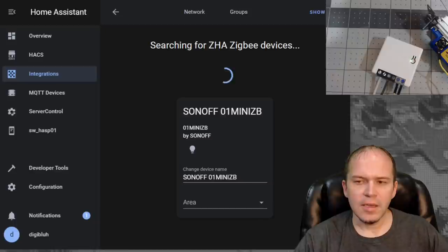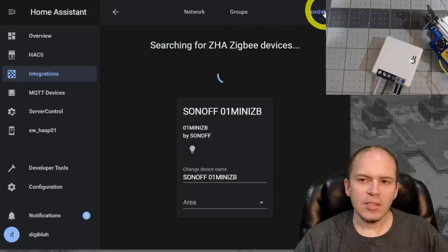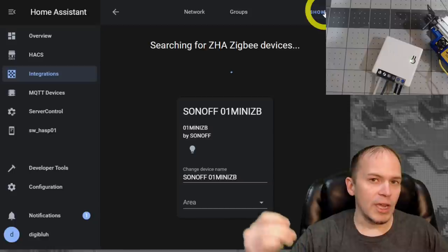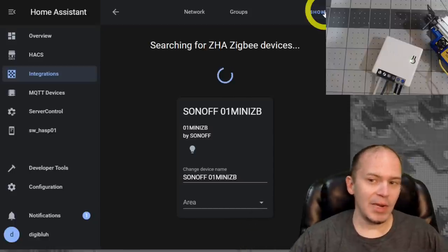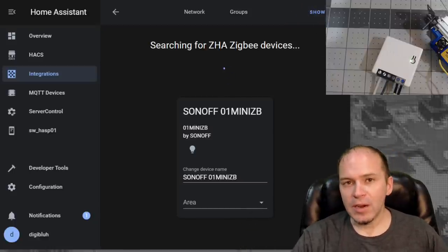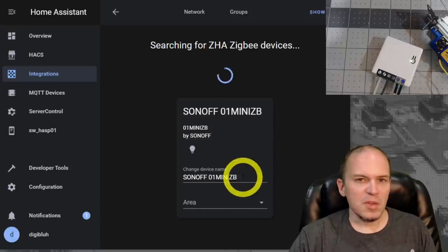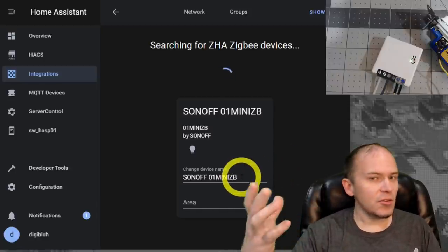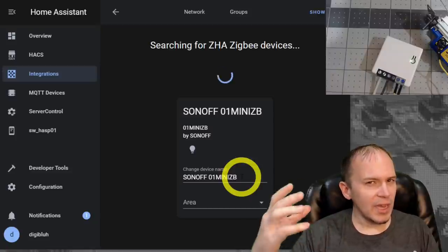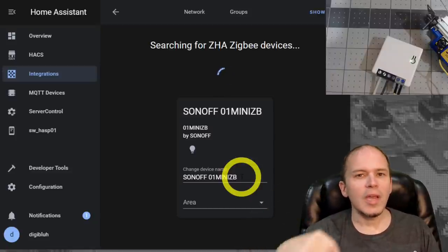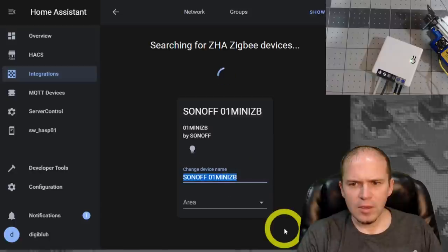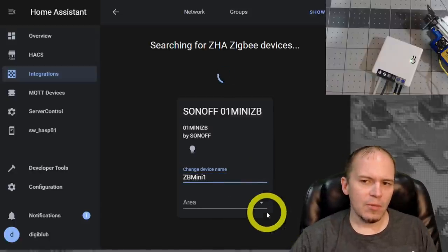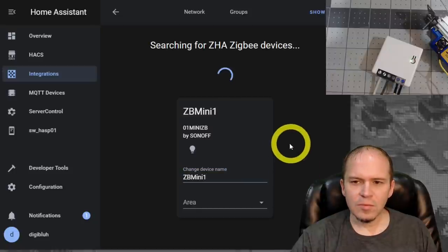Now I like to hit sometimes when it's pairing, hit the show logs. And that way you can watch it doing something instead of just like, well, is it pairing or not? But you can see it did pair fairly quickly. Only takes 15, 20 seconds at most. If you do fail at one time, just go ahead and put it back into pairing mode and then try it again. We'll just call it ZB mini one. And we'll leave the area like it is.